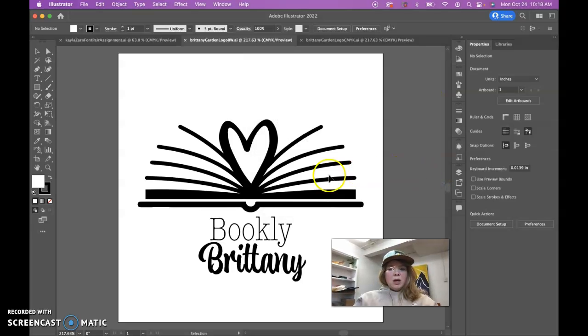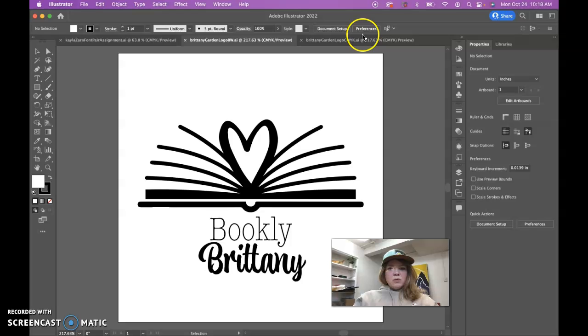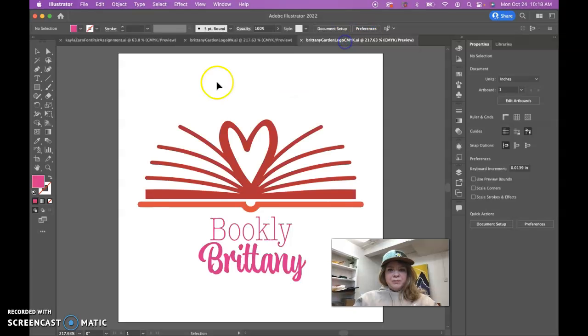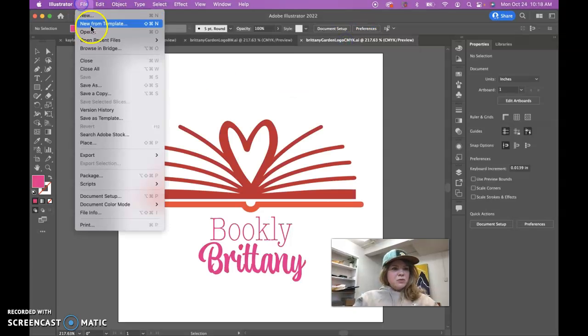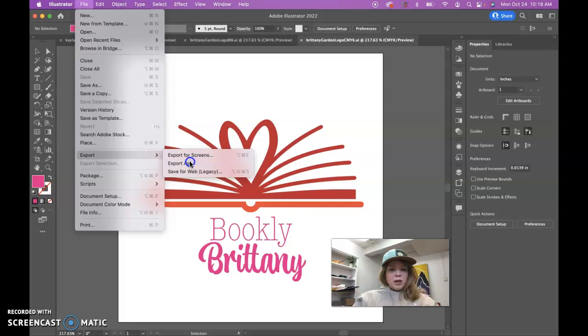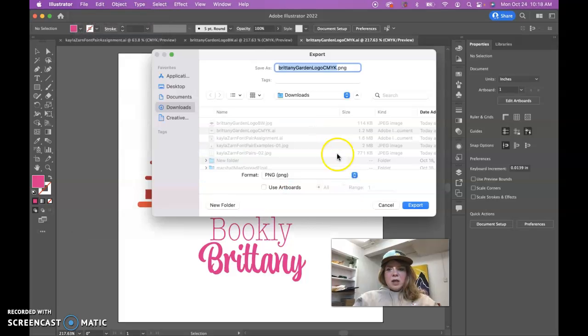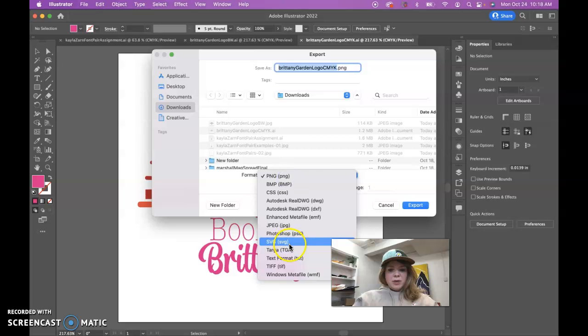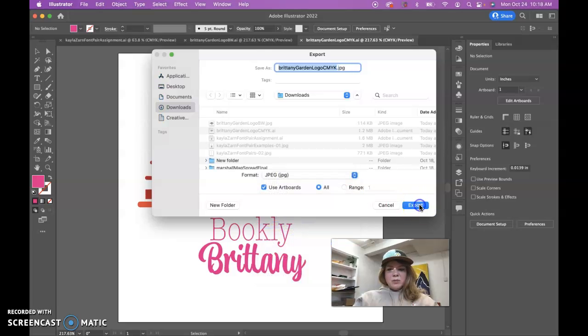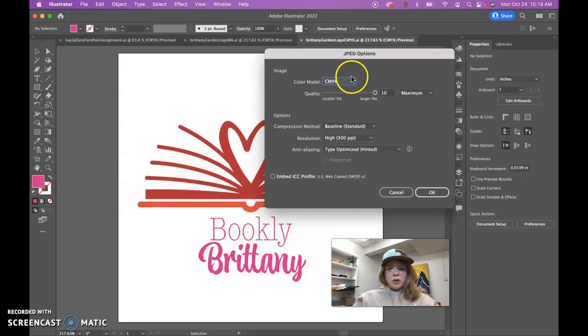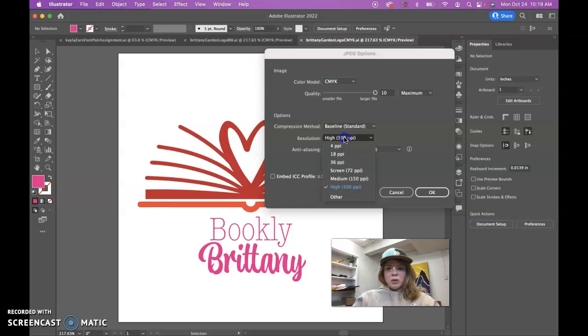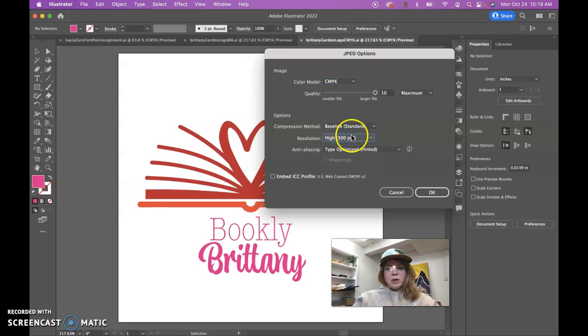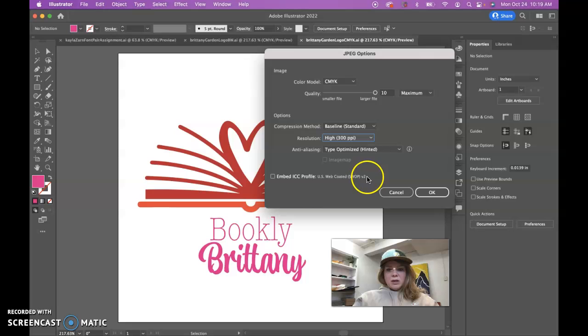So that can be the settings for the black and white JPEG. Let's do a File, Export, Export As, and this is the CMYK. We're going to use artboards, make this a JPEG. Same process except we're going to change it to CMYK for sure on this one because this is the CMYK logo, and we definitely want this on 300 PPI. The rest of it can look like this.